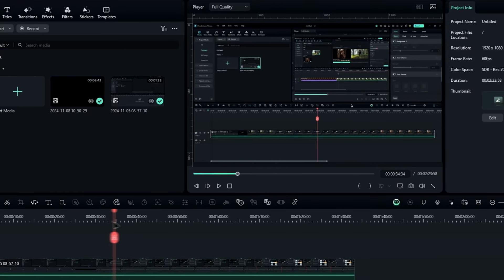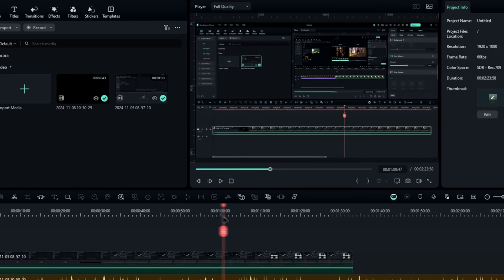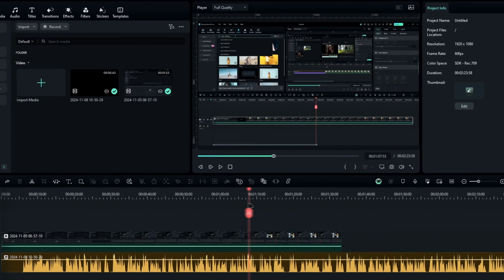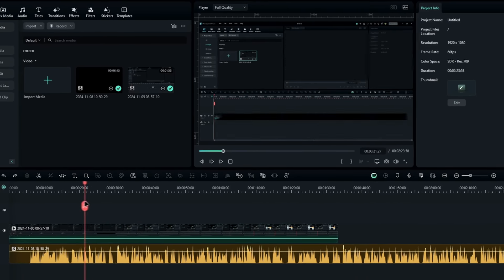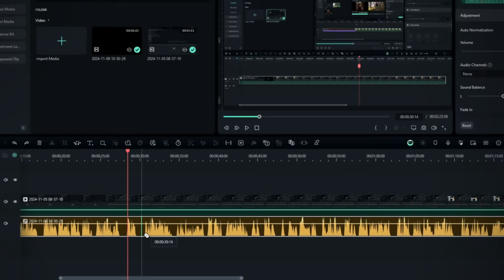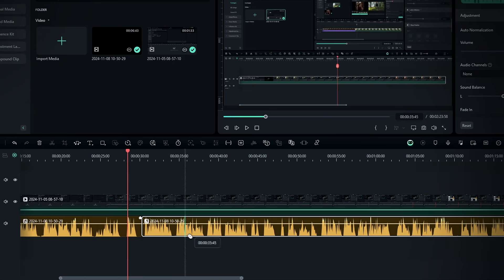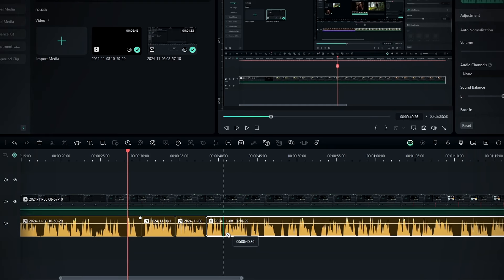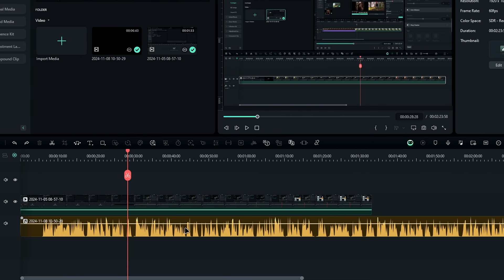First, let's look at the silence detection tool. If you add voiceovers to your videos, like I do, this tool is a lifesaver. Normally, syncing your voice with the video means going through and manually cutting out silent parts, which takes a lot of time. But with silence detection, you can do this automatically in just a few clicks.